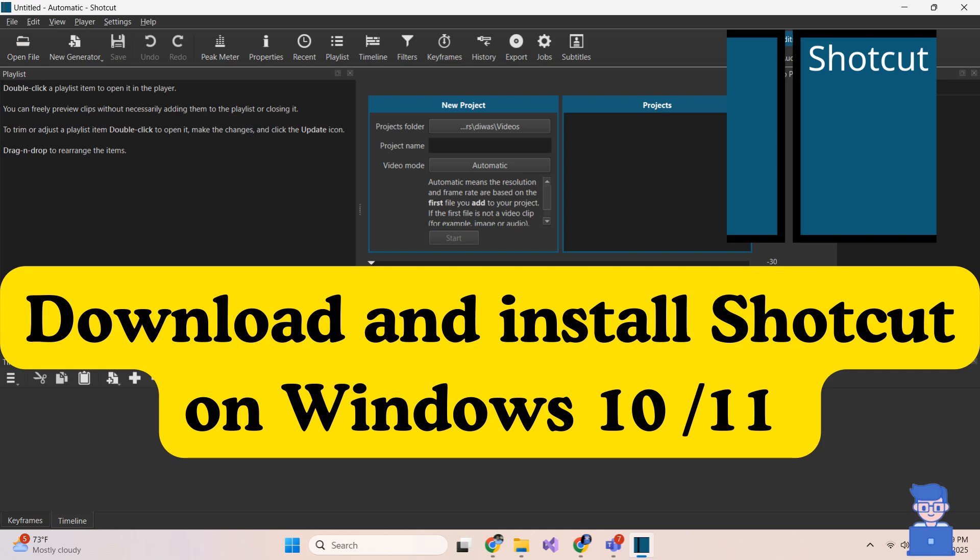In this video I will show you how to download and install Shotcut on Windows 11. But it will also work on Windows 10 machine as well.